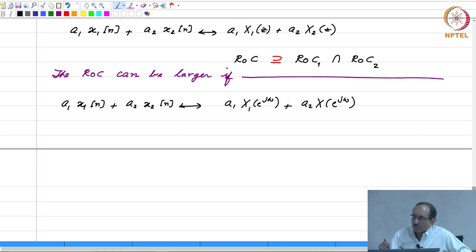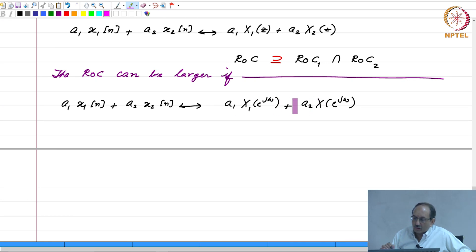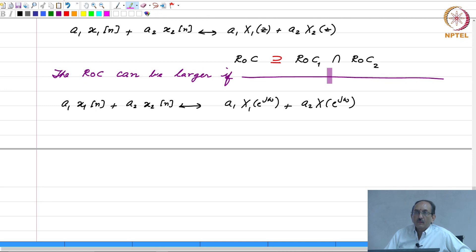Notice that whenever we state a property for the Z transform, we not only give the expression but also make a statement about the ROC. On the other hand, when we are looking at the DTFT, no other qualification is added. That is because the DTFT exists on the unit circle — therefore, if the DTFT exists, the ROC is on the unit circle, and no further qualification is needed.